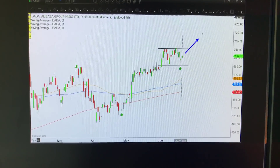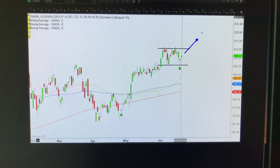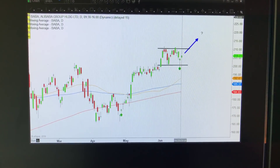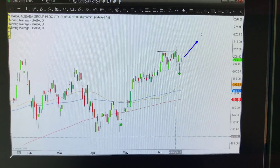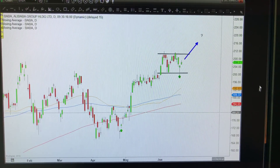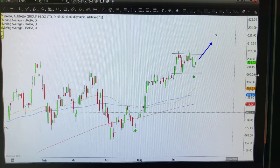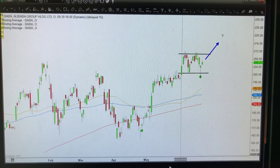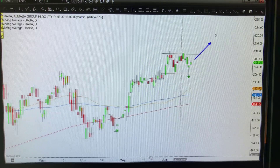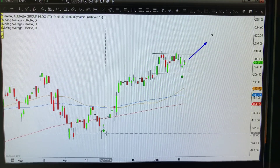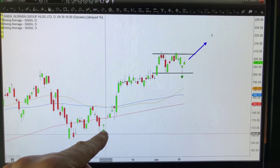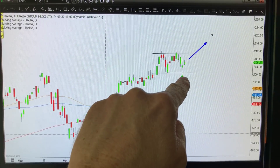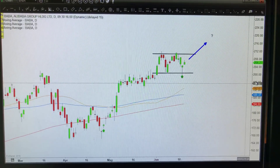Here are shares of Alibaba, and according to my proprietary B2 reversal indicator and scanner - which by the way is available for purchase if anyone's interested - you'll find these two green arrows: one right here, and another one right here which happened just two days ago.